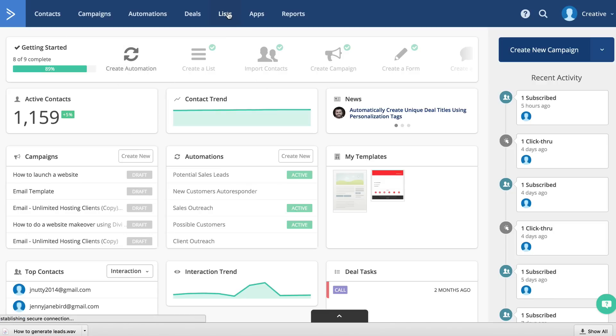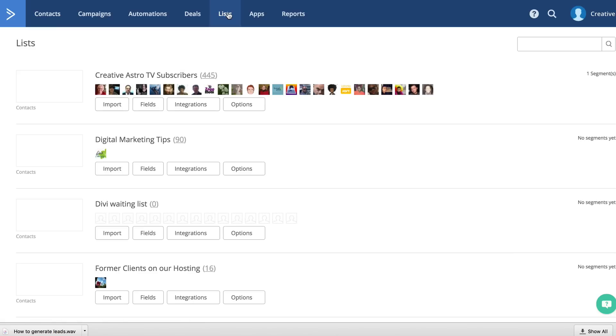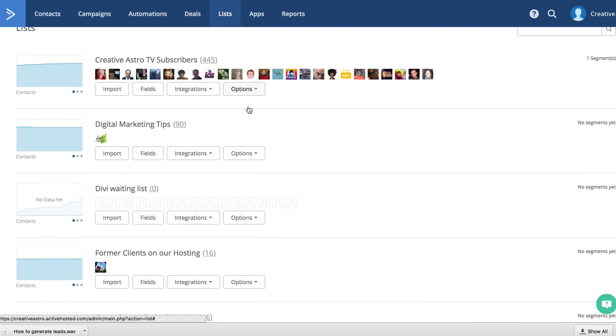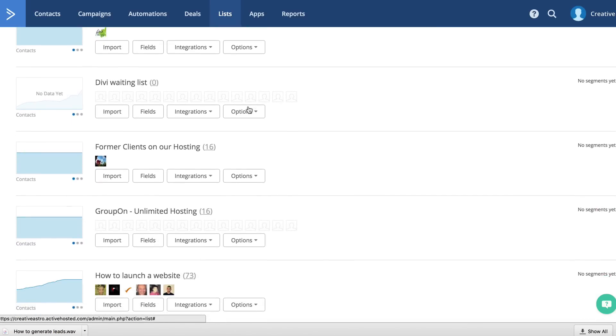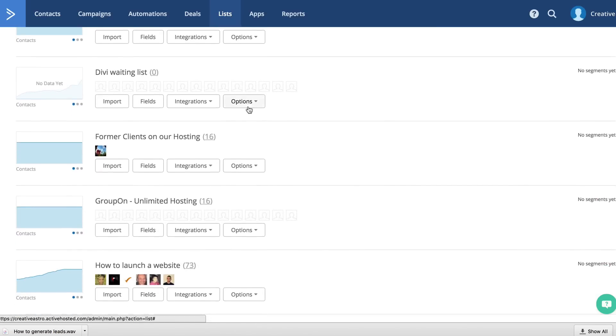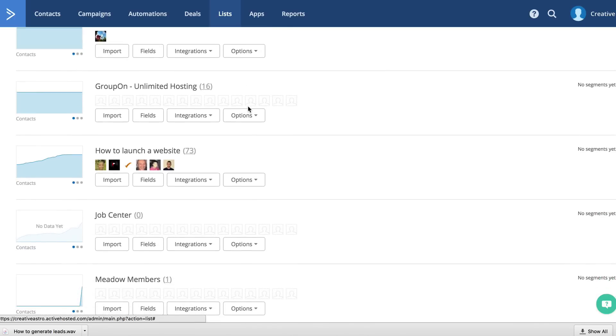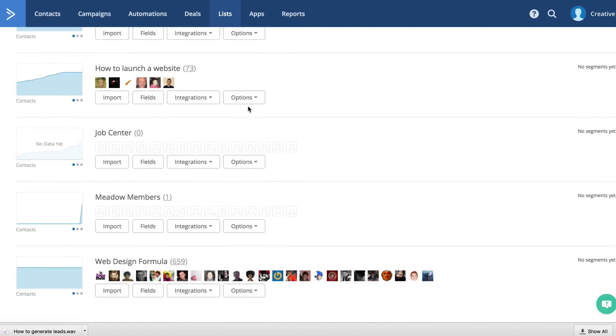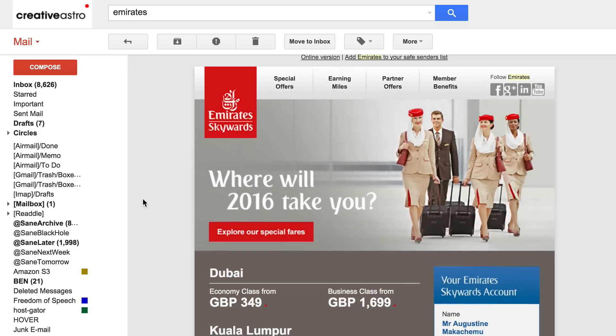So in this case, all the names and email addresses entered on that pop-up will go to this list called Meadow Members. And then once you have this list, this is where now you can go ahead and create your campaigns. And this is what you'll find with a lot of companies. They will send you automated emails on deals or offers.